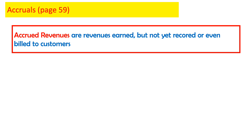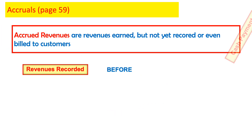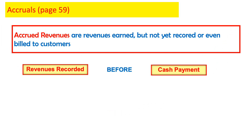Accrued revenues are revenues earned but not yet recorded or even billed to customers. In accrued revenues, we have already performed the service, so revenue is recorded before we receive the cash — revenue recorded before cash payment.